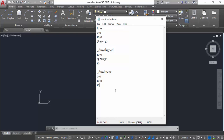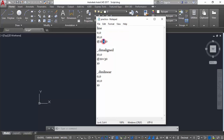Now I have prepared a more complete line script to practice with. This script draws a line starting from 0,0 to 10,0. From that point it starts at a 30-degree angle at a distance of 20. The command uses the '@distance<angle' format for relative polar input. After that I type the dimension 'align' command.